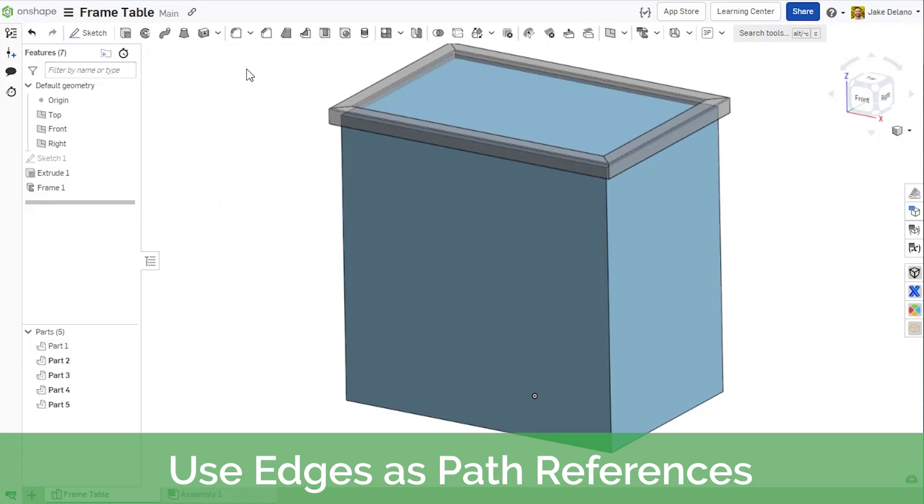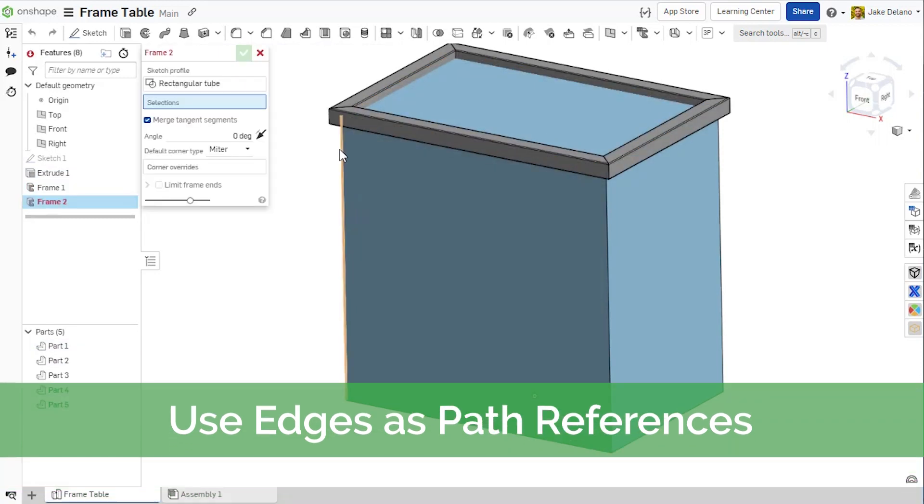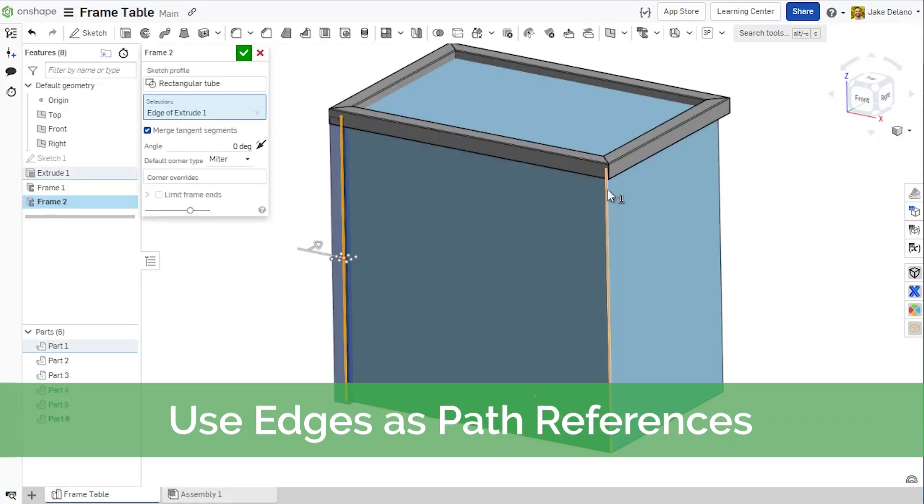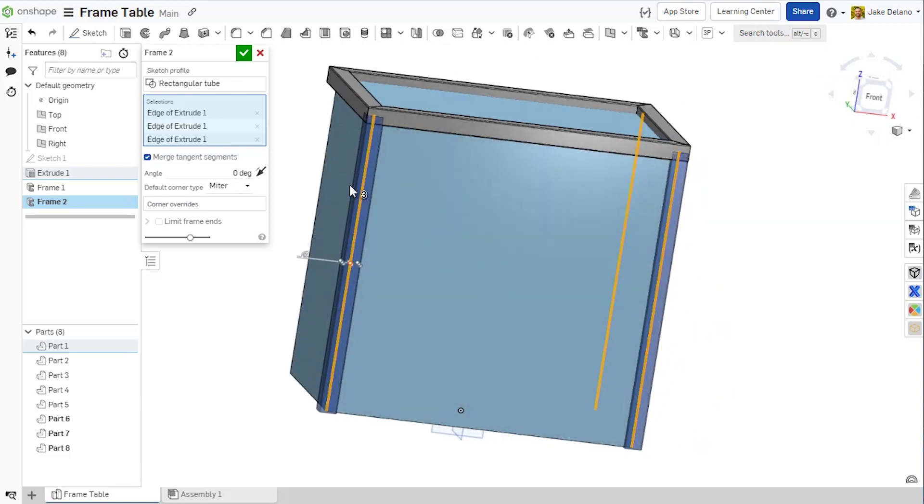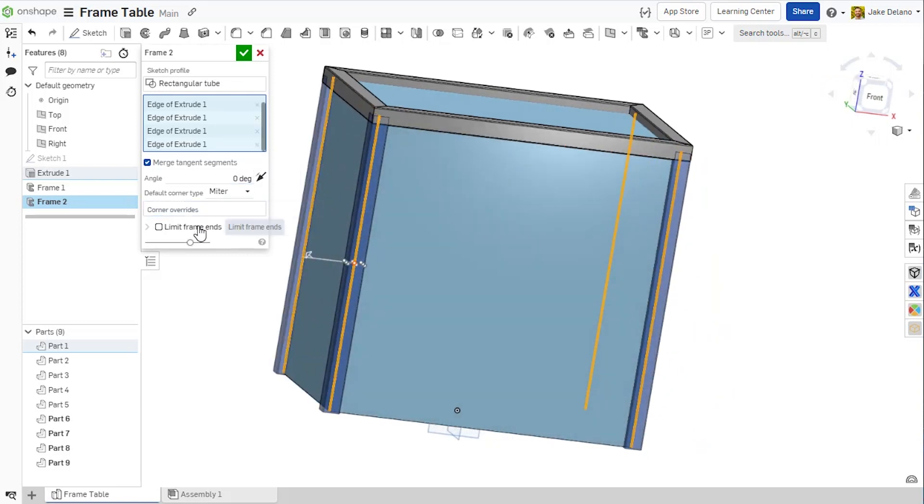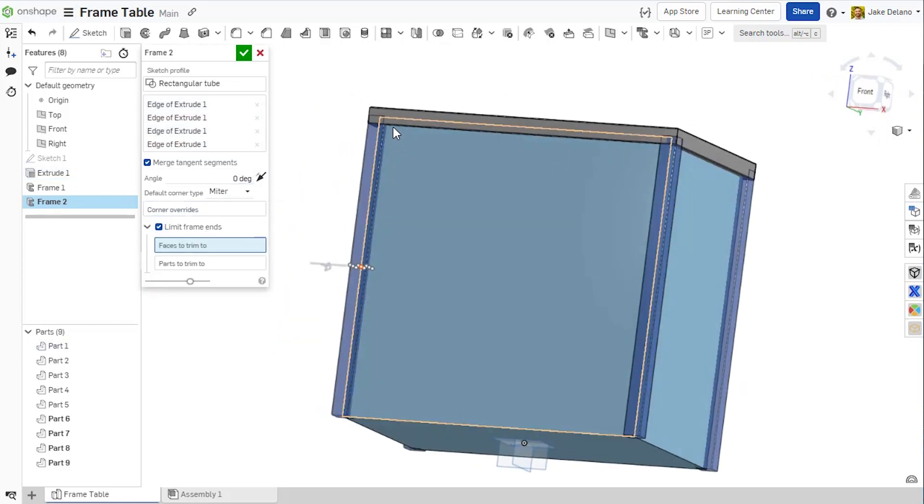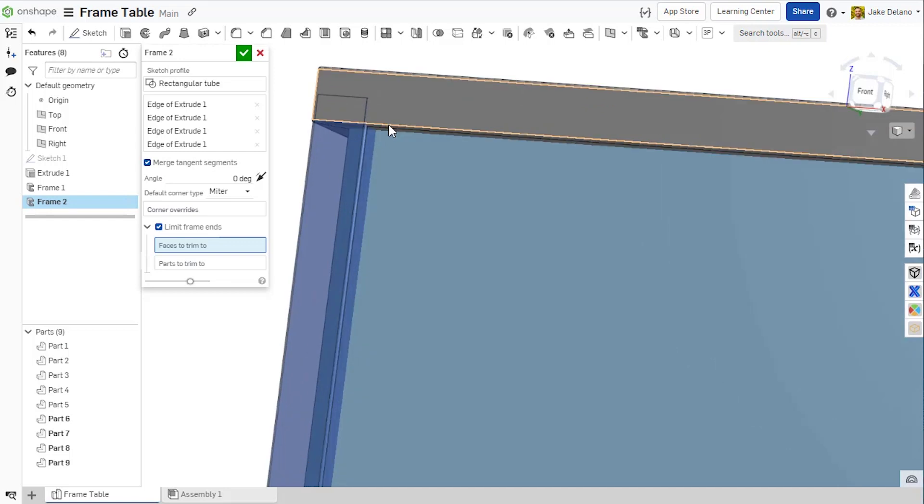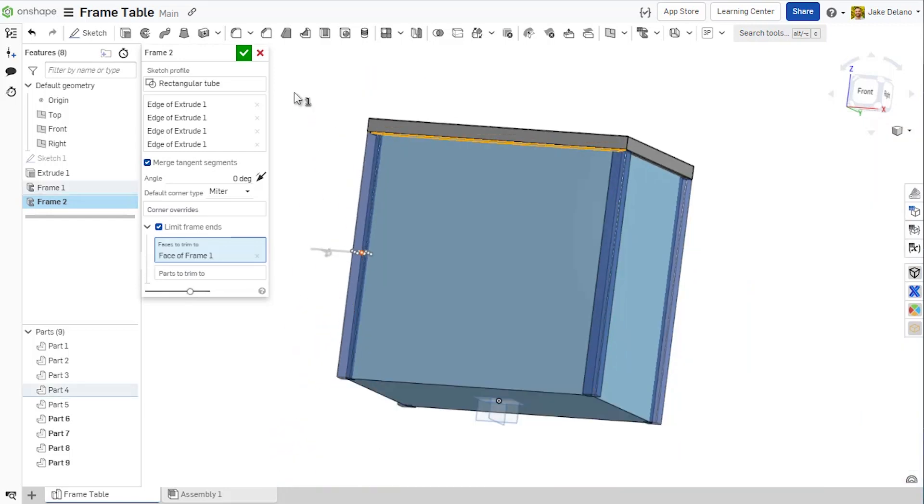When creating Frames, you can build geometry by using faces, edges, or even just points as references. As I'm creating these members, I can use the Limit Frame Ends option in the Frames tool to cut the frames to the proper length.